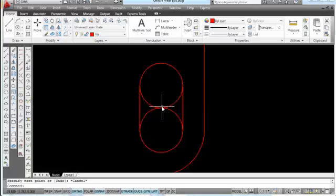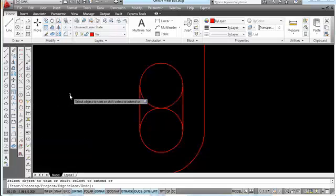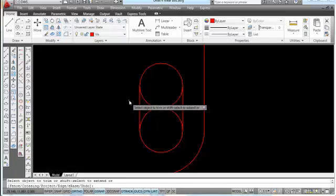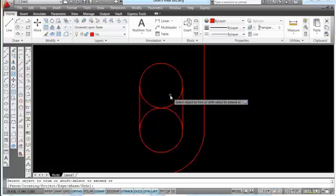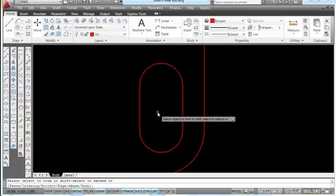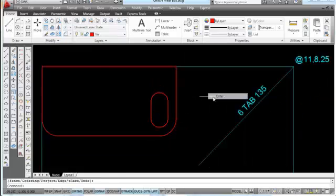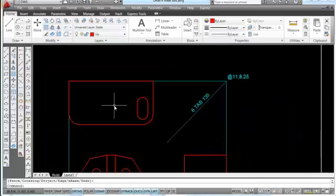Now I need to trim this out. I'm going to select the trim icon. And after you pick trim, you always want to just press enter. And then it says select the objects to trim. And I'm going to do a window from right to left and that will clean all that out of there. And press enter.